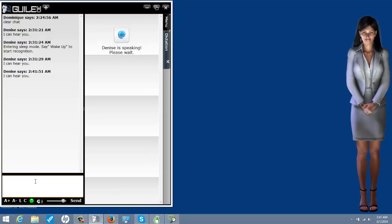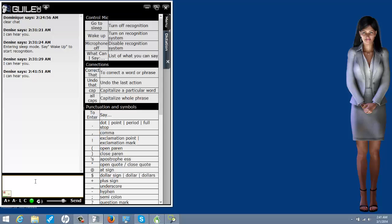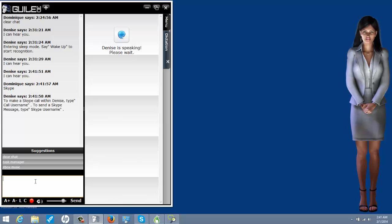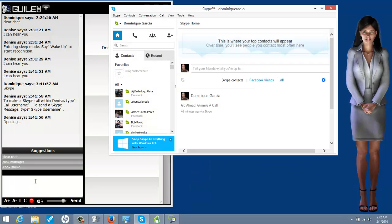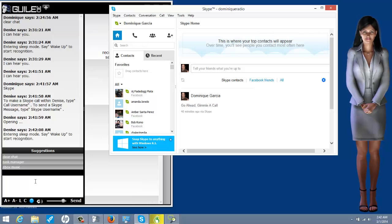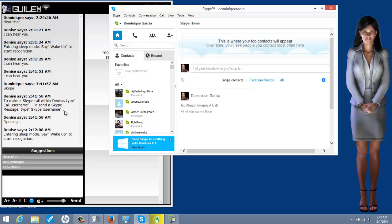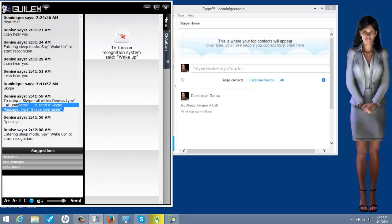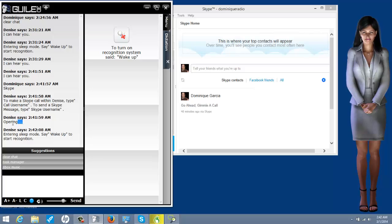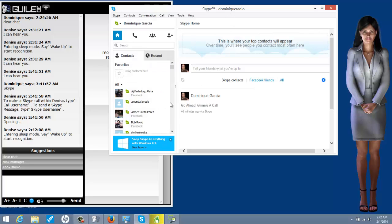I can hear you. Skype. To make a Skype call within Denise, type call username. To send a Skype message, type Skype username opening. Go to sleep. That was a weird example. It's because remember, she previously has Skype integration. So she said all that. But as you can see right here, she says opening. That's what I wanted her to do. I wanted her to give me focus to the Skype program.